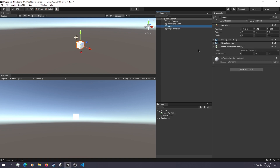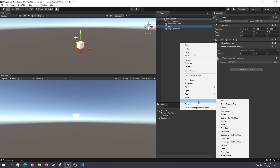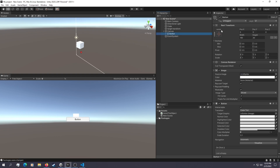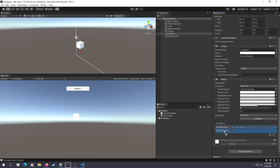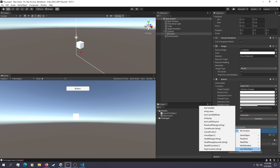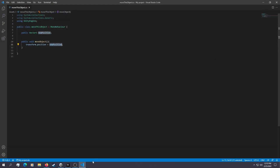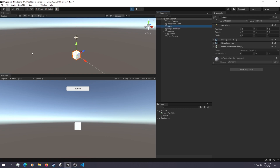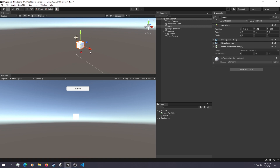Now all we need is a way to trigger this new position. The simplest way is to go to UI and create a new button. Here is our button — put it in the middle of the scene. We assign an OnClick, drag the cube, drop it into the OnClick method, and select the method we just made, called MoveObject. Now if we hit play and click the button, it's going to snap into zero because we set it to zero.